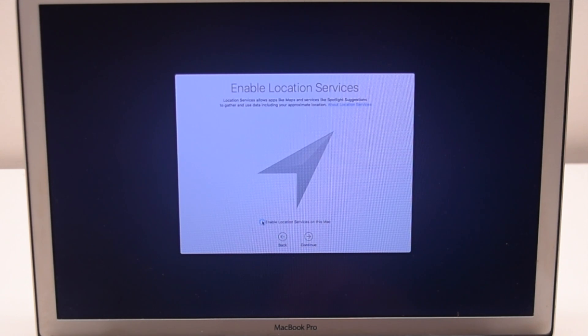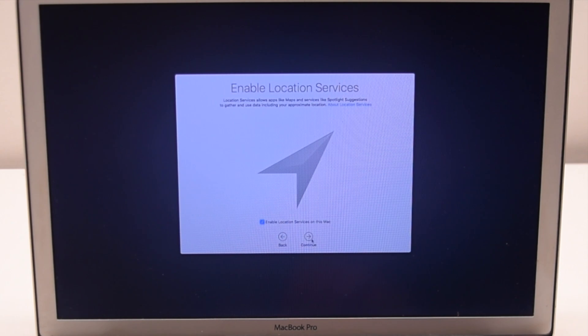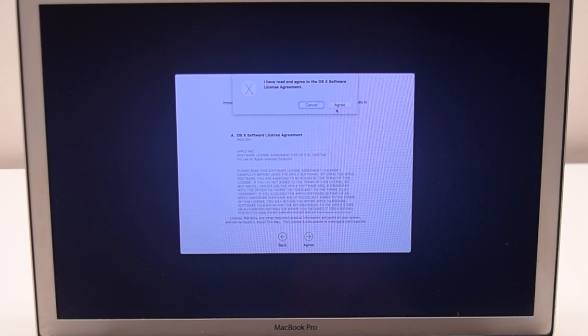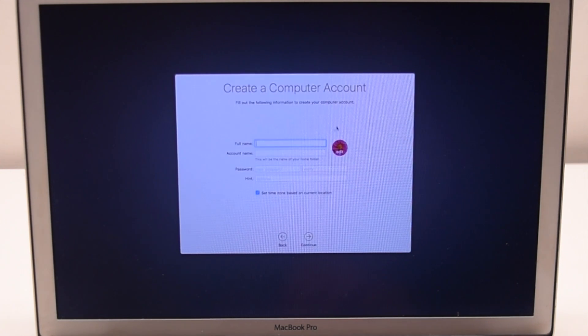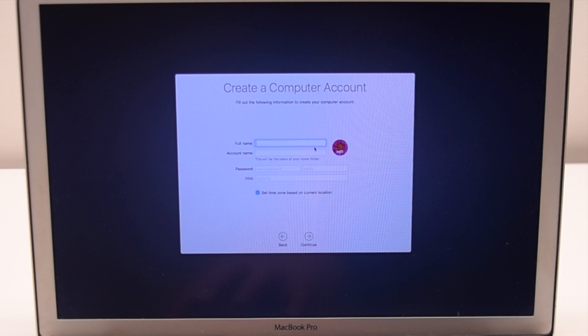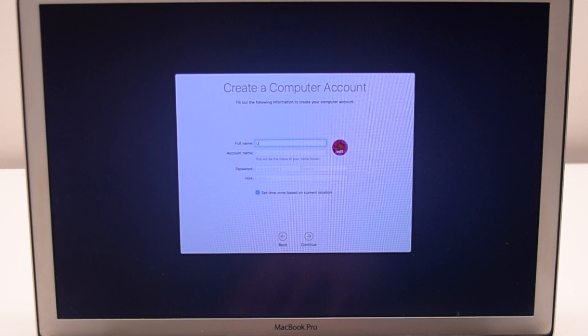Enable location services. This will allow your clock to be updated automatically. Agree to the terms. For this example we'll use the username user.